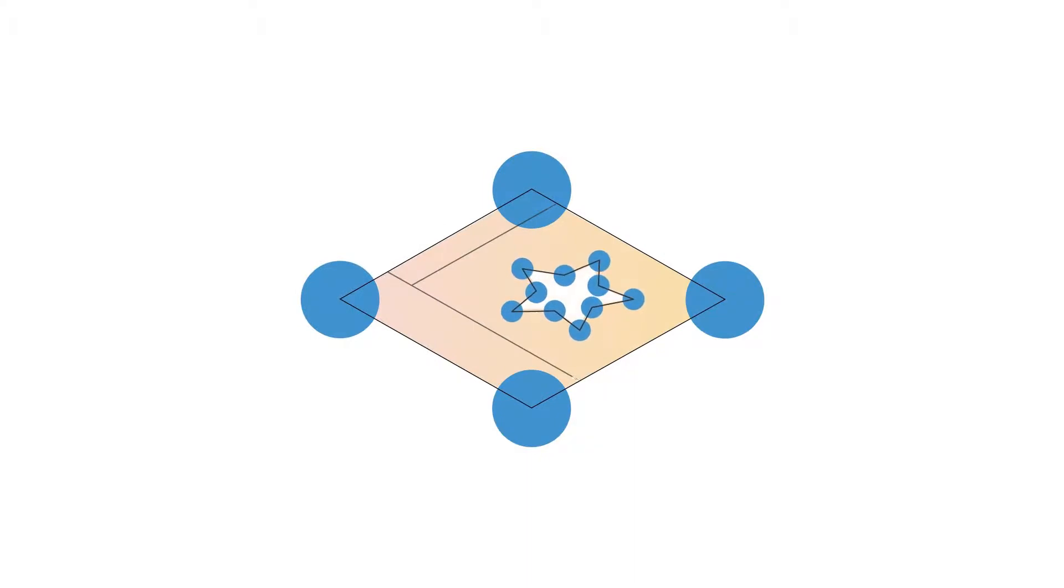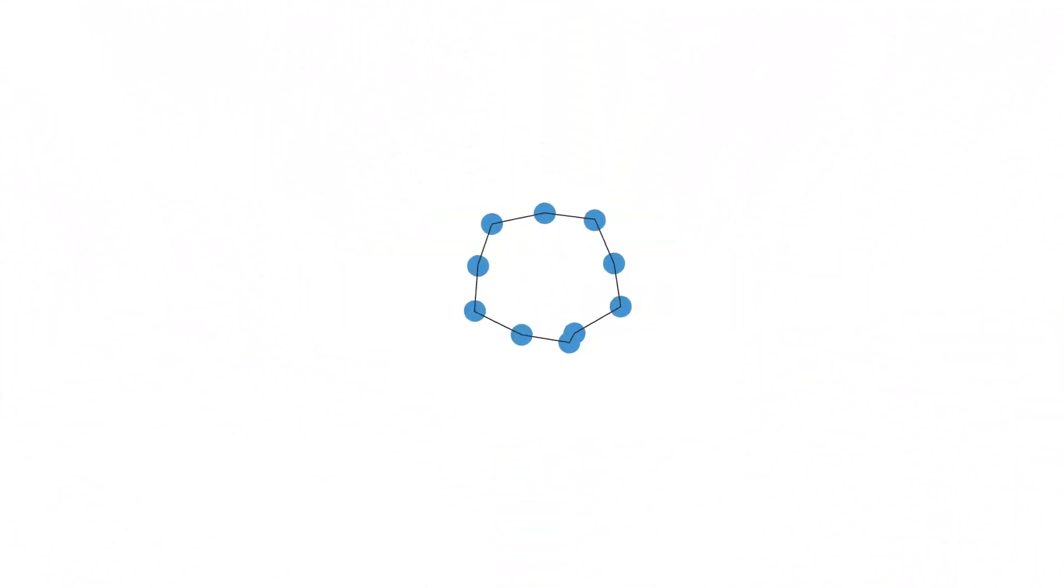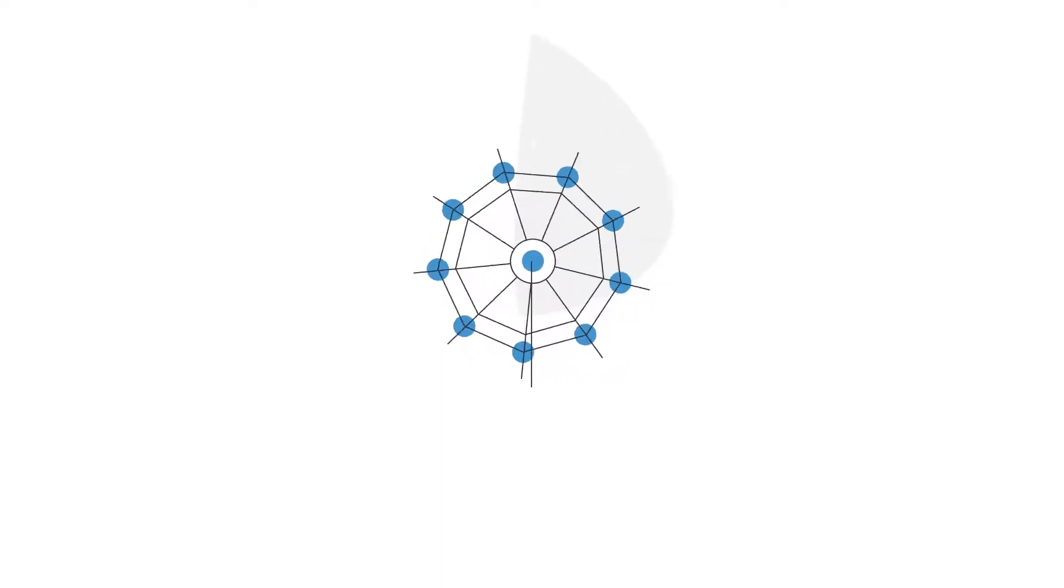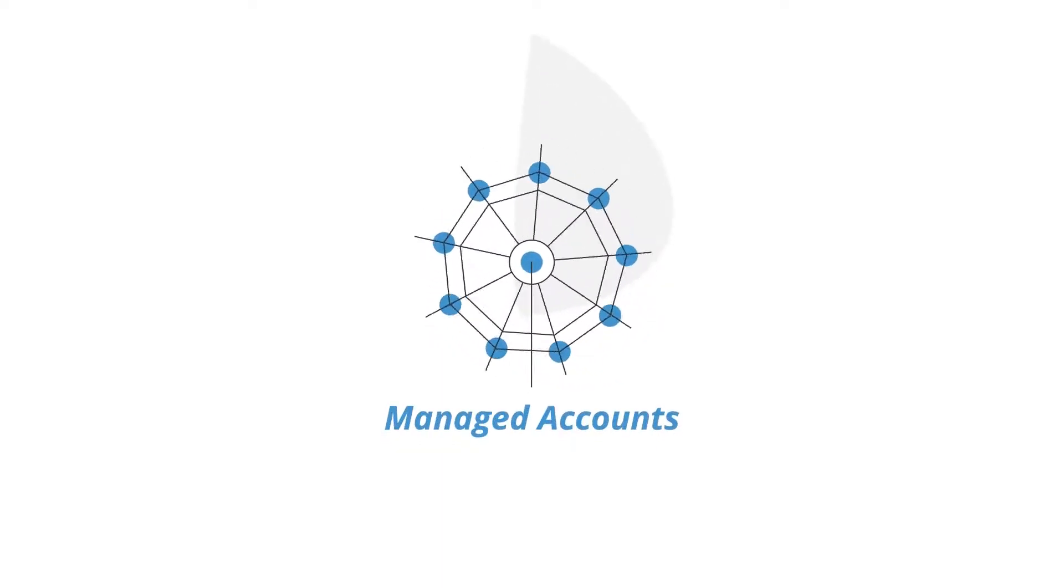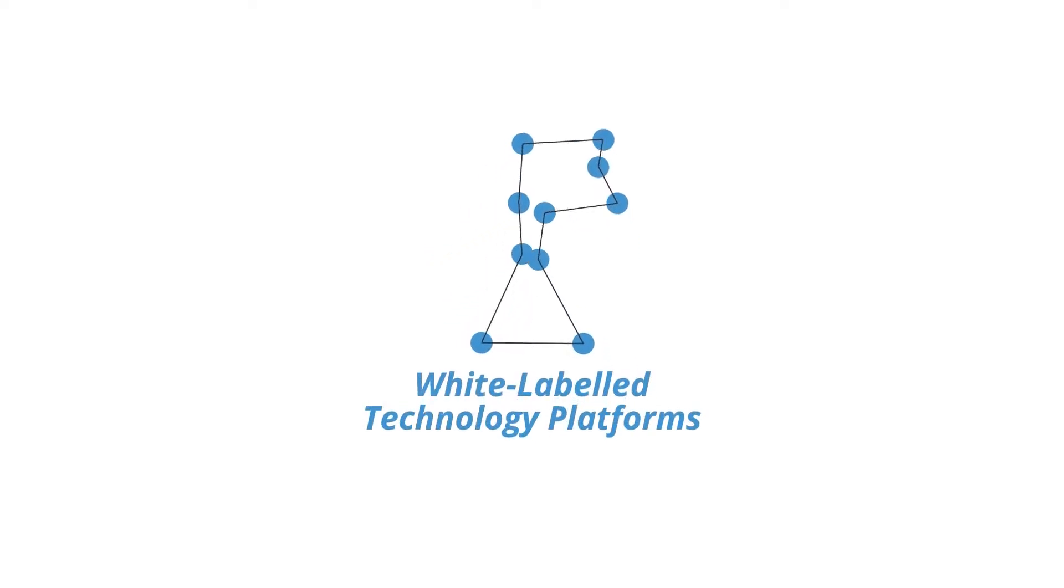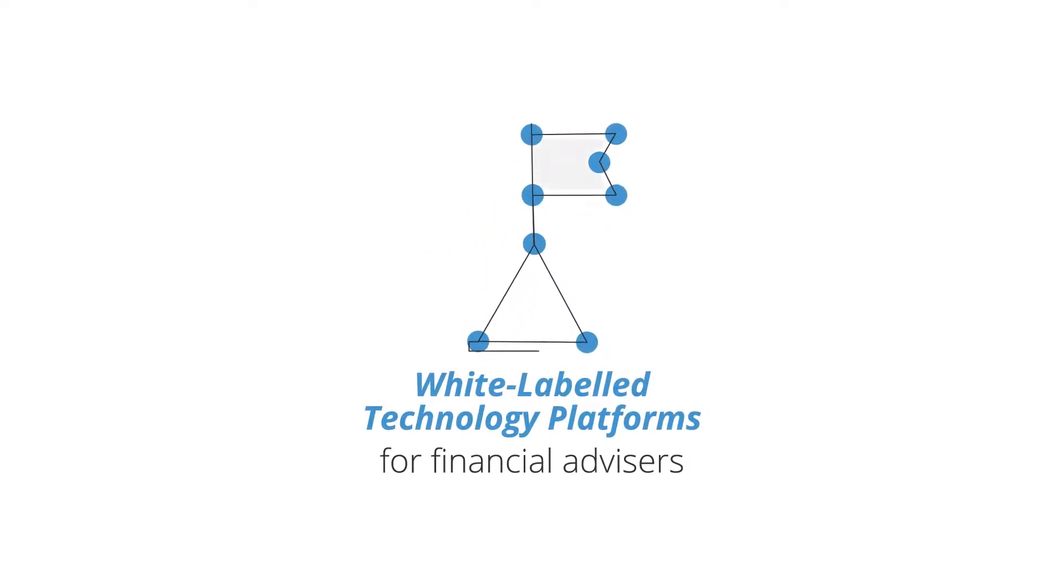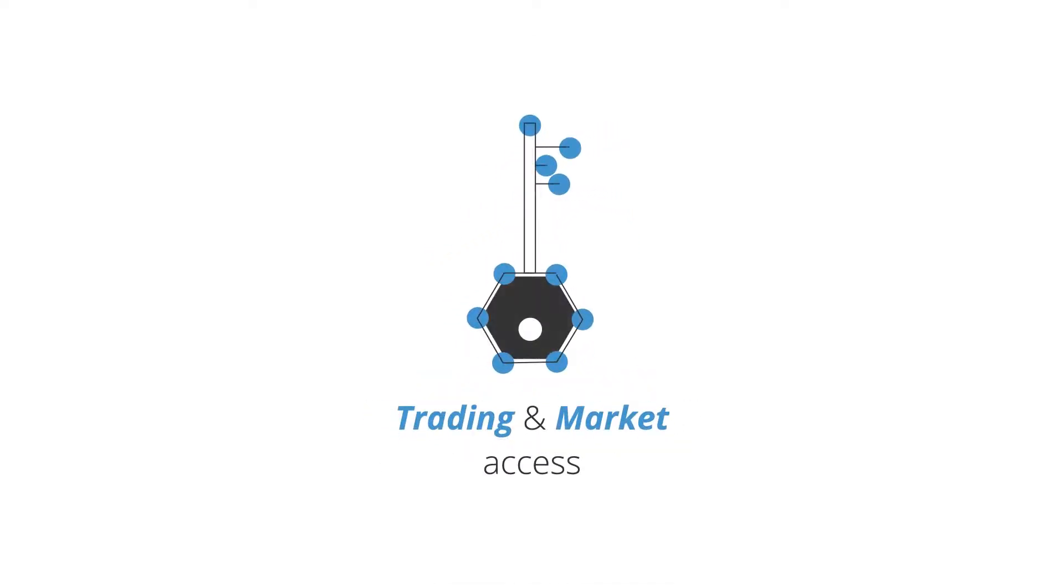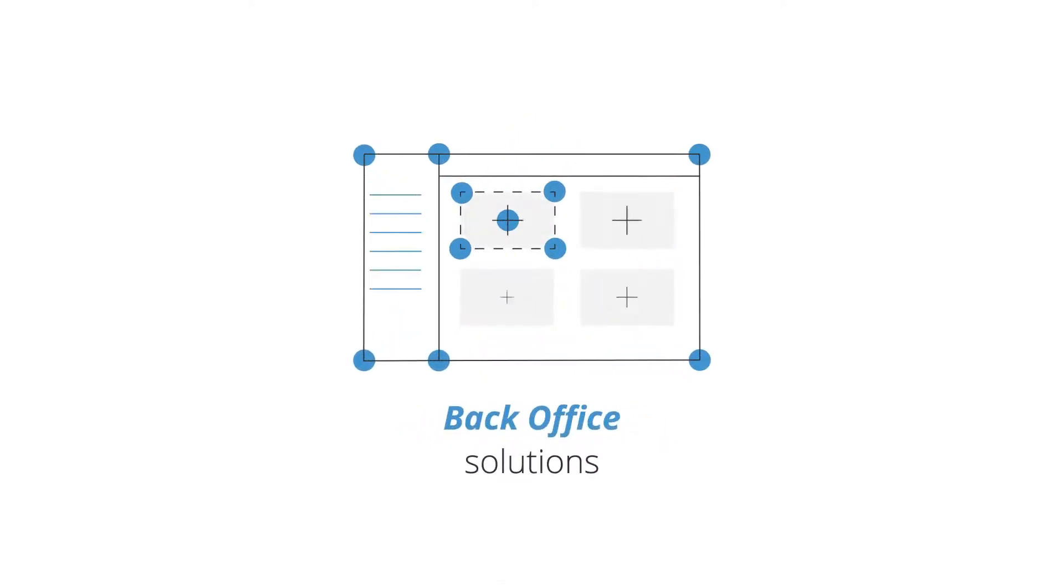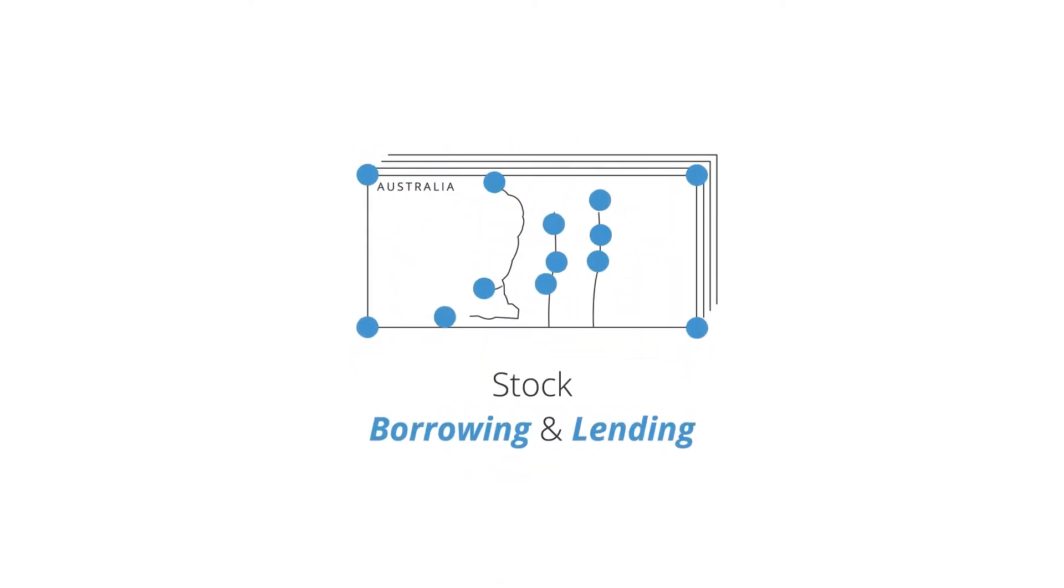Our HIN platform lets us create new kinds of products and services that are different from those that existed before. These include managed accounts, white-labeled technology platforms for financial advisors, trading and market access, back-office solutions, stock borrowing and lending.